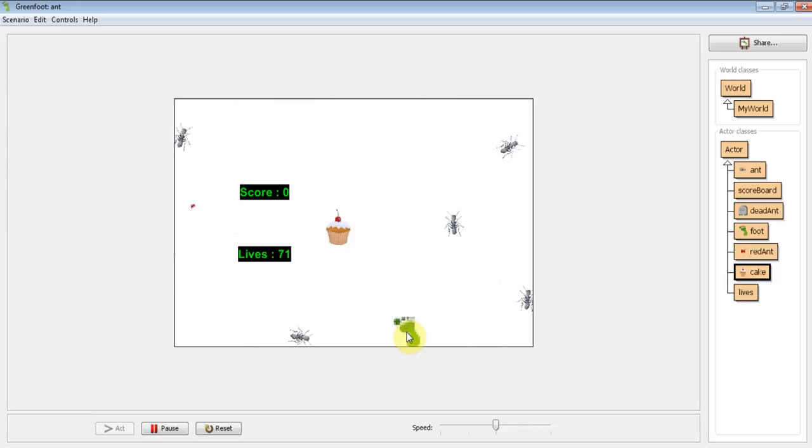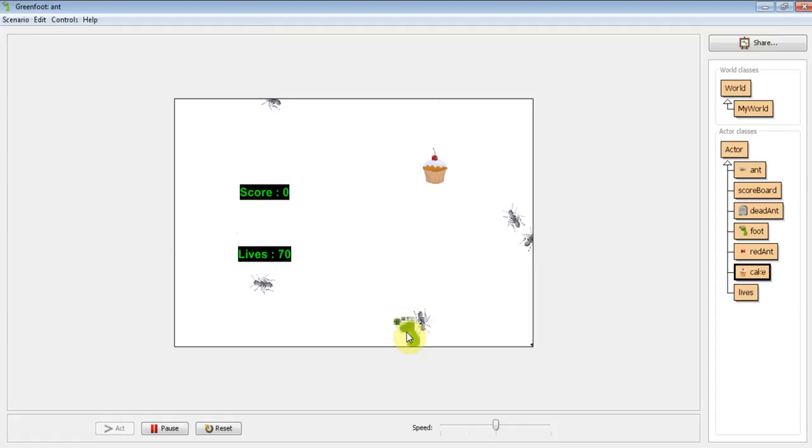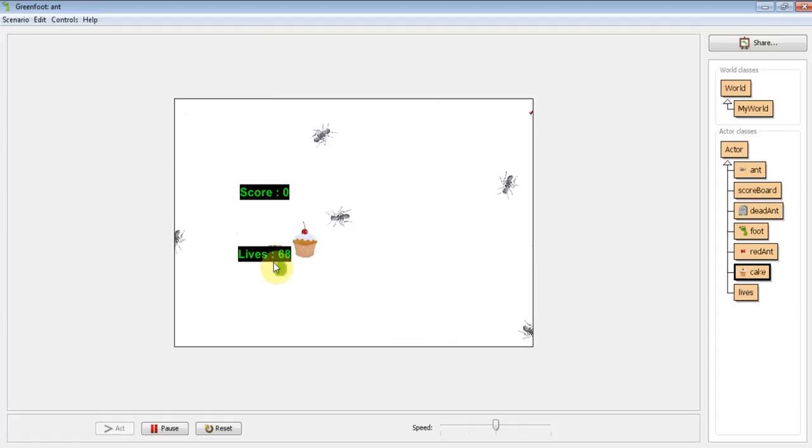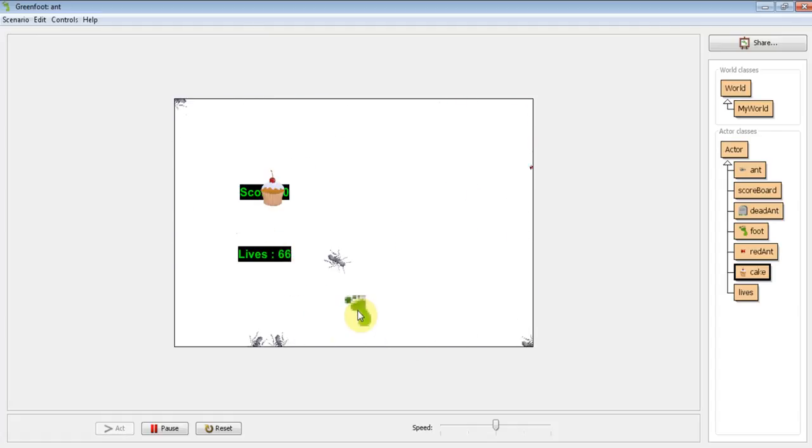Right, now the very last thing we need before we've got a basic game that's completed is what happens when lives gets down to 0 or less.